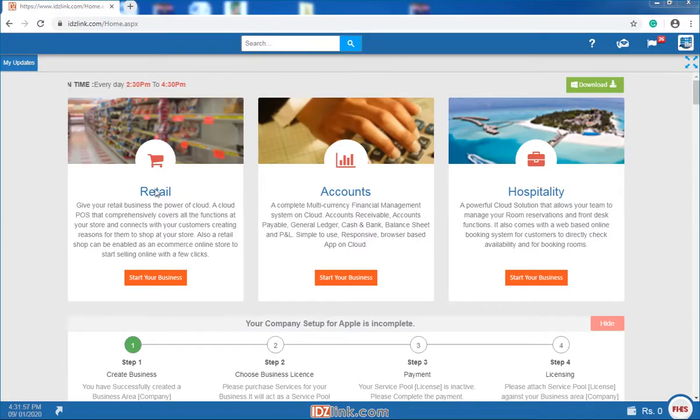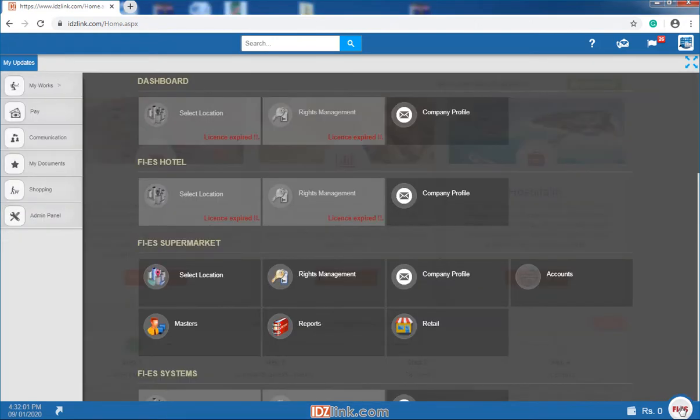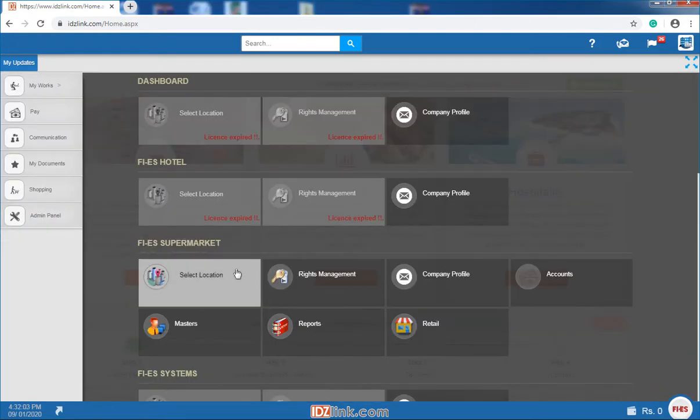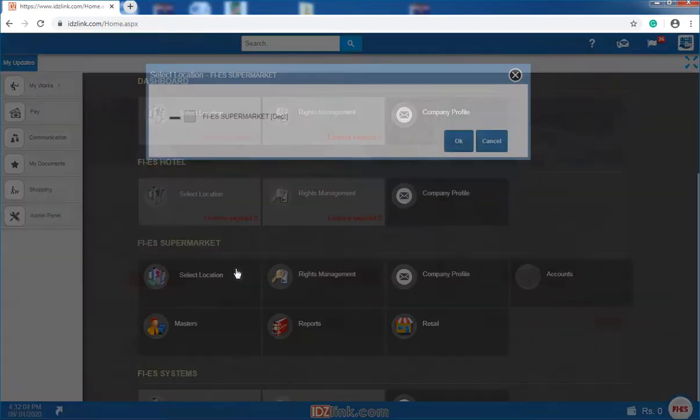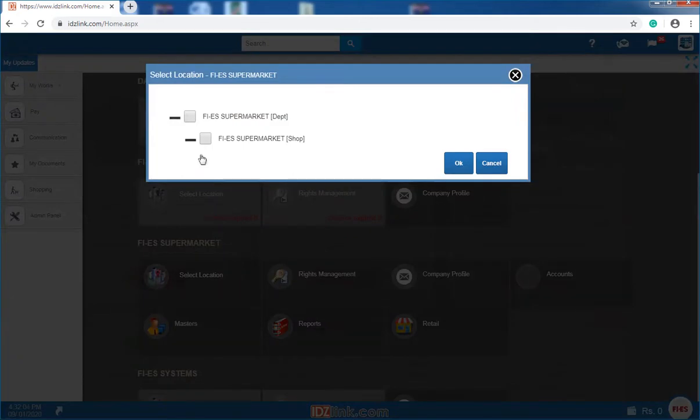Inventory transactions can be accessed by clicking on the start button. Click on the retail module tile. Before you do that, you have to select the shop here.